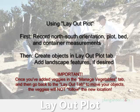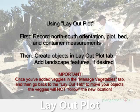Record your real plot, bed, and container measurements, and then create these objects in the Layout Plot tab. Add landscape features if you so desire.